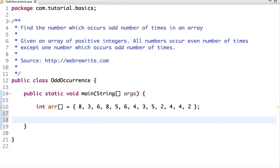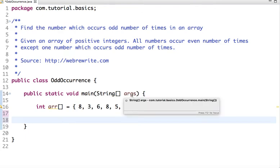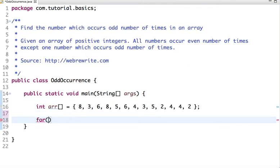How bitwise XOR works: XOR of two elements is 0 if both elements are the same. So for numbers which occur an even number of times, the bitwise XOR result is 0. But the one number which occurs an odd number of times will produce that number's value as the XOR output.